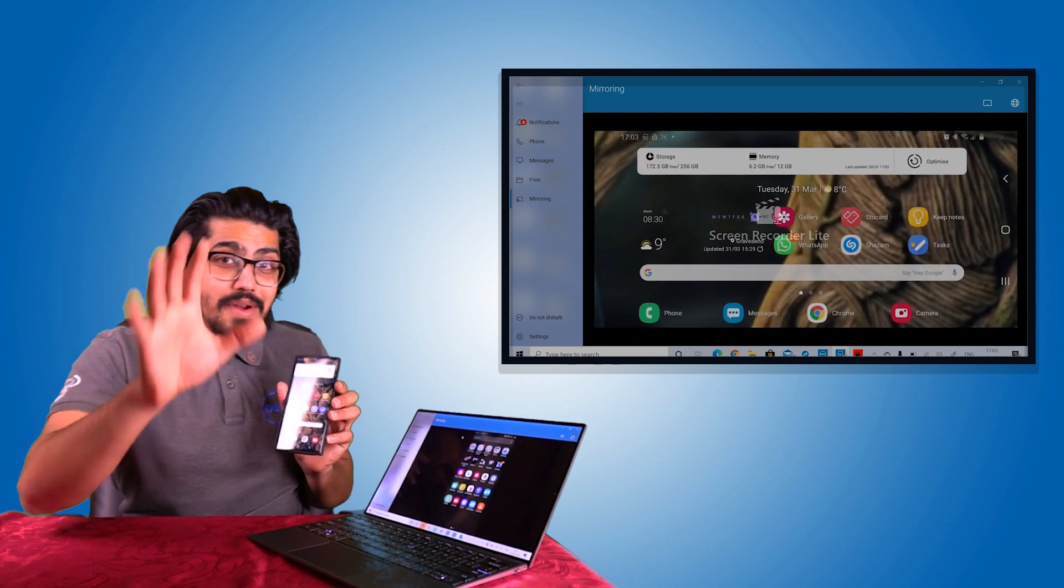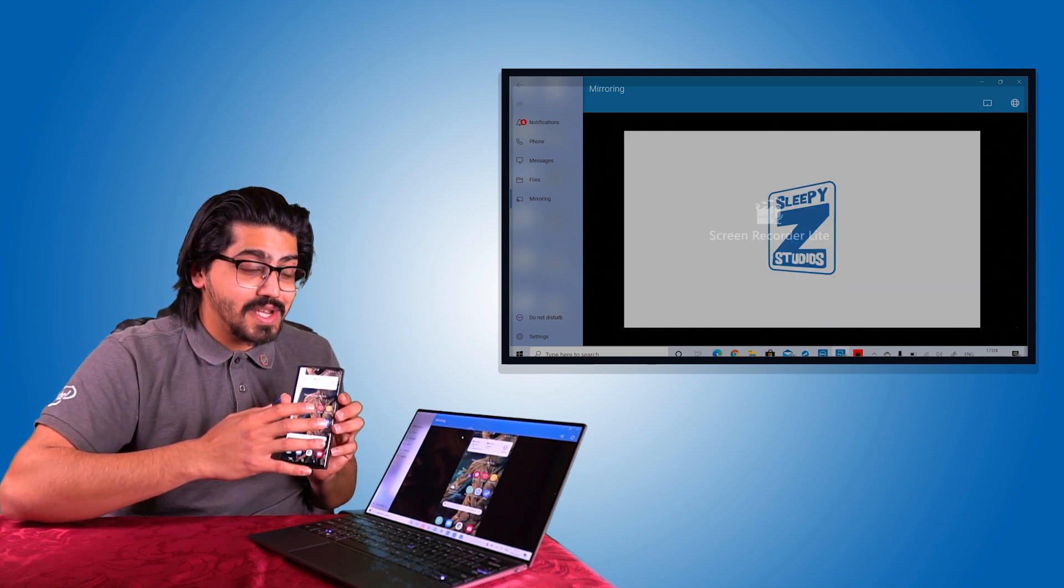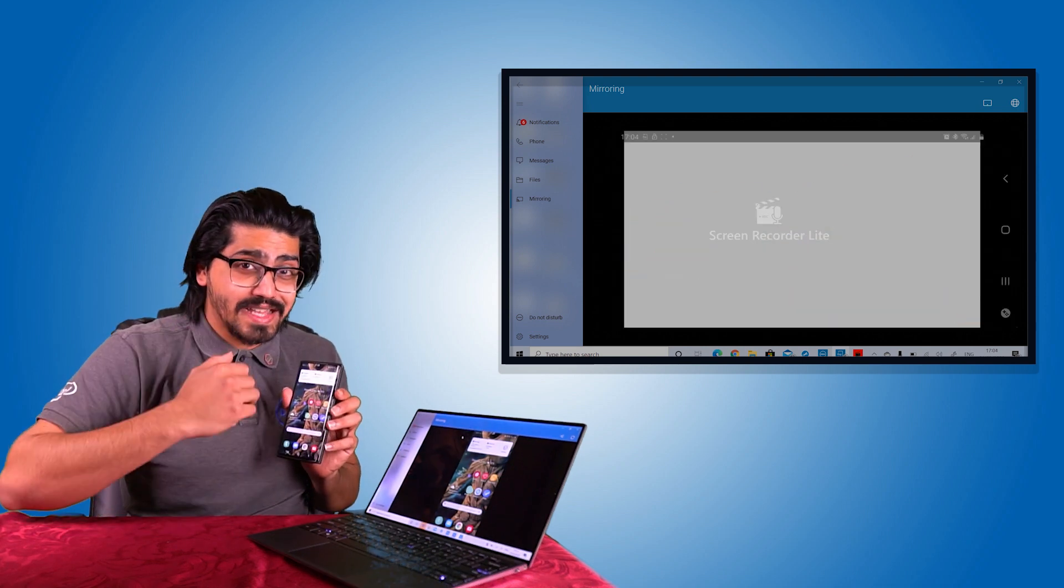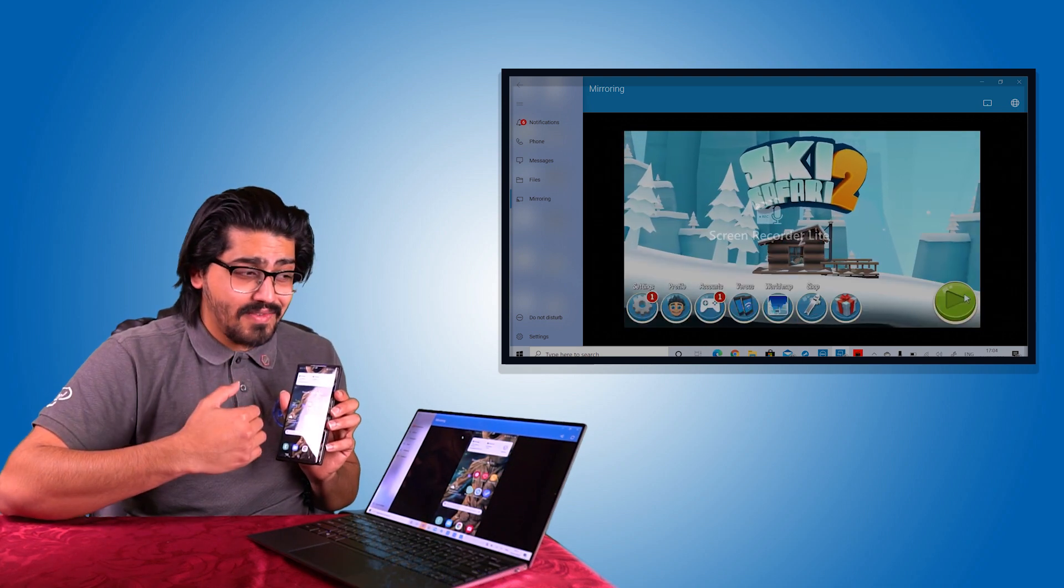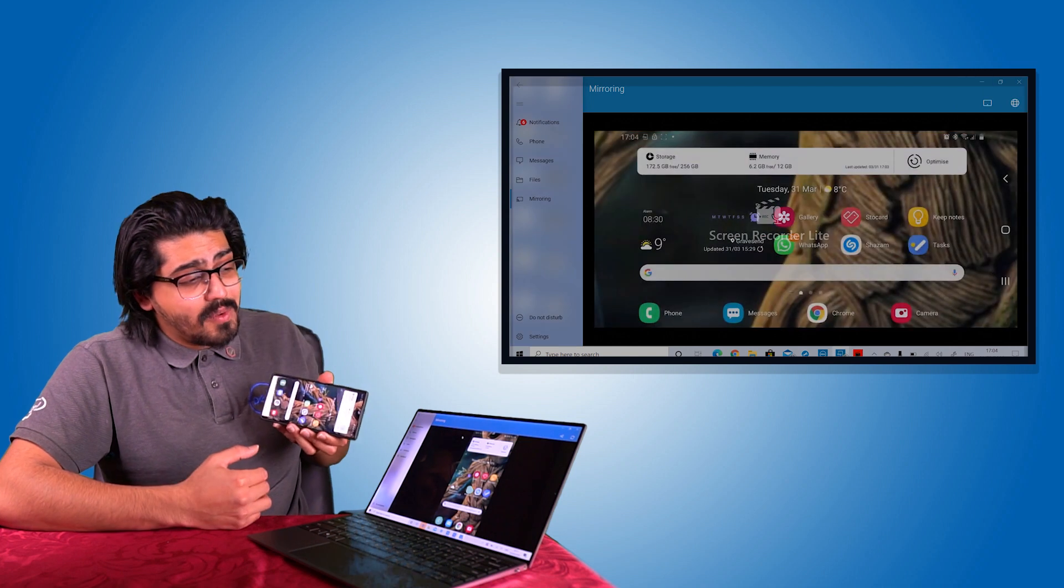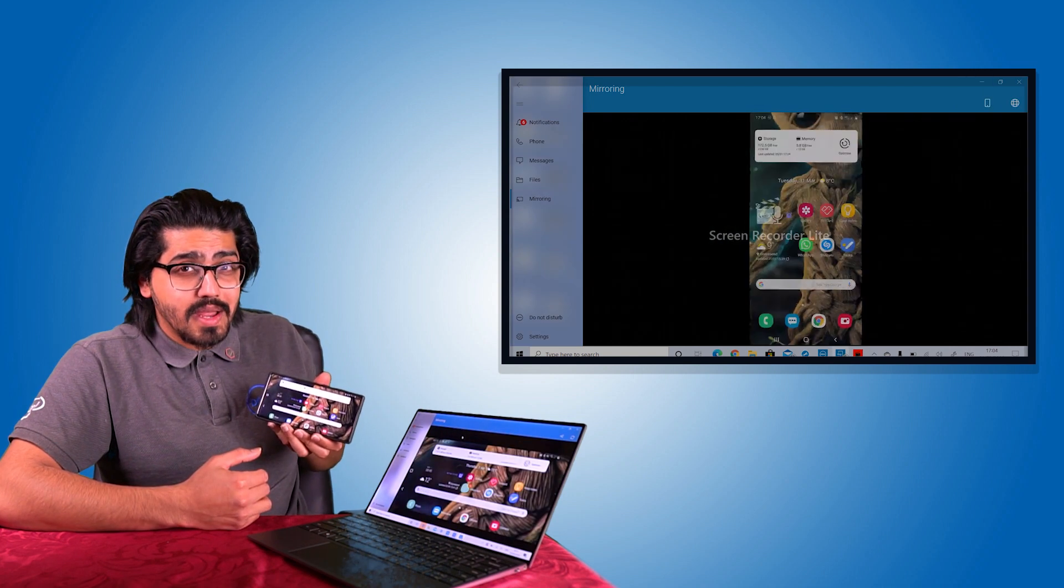Now, you're going to find your own way of how you can utilize this technology. And like I said, it's a great tool to have. It works in landscape, works in portrait.